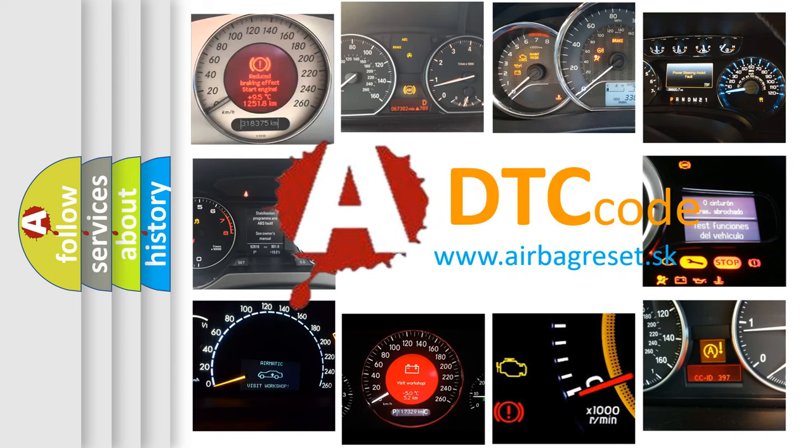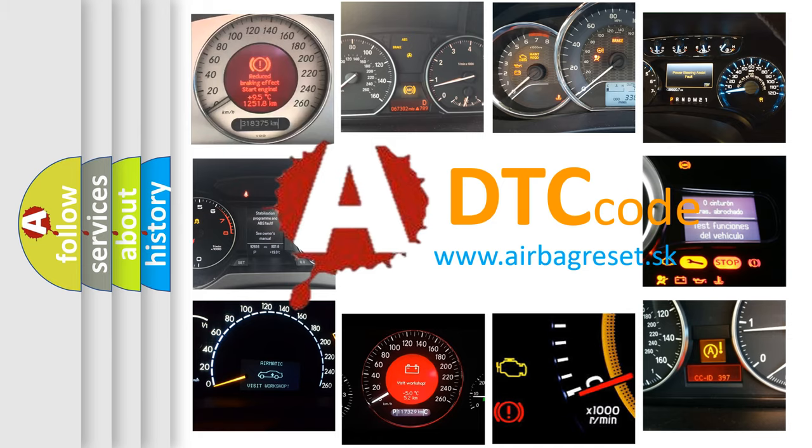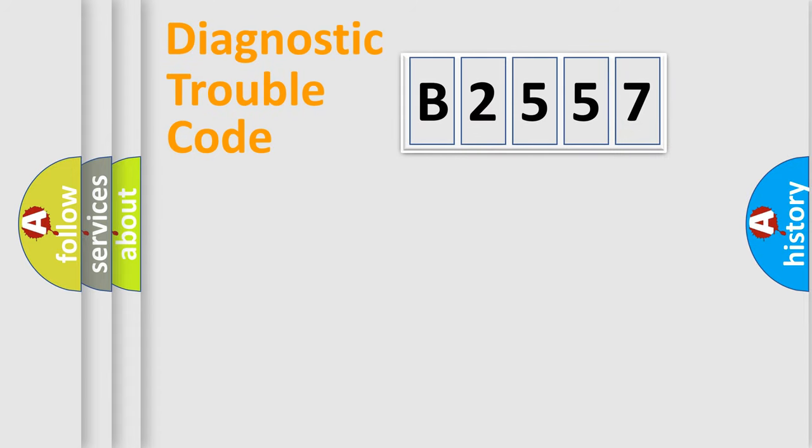What does B2557 mean, or how to correct this fault? Today we will find answers to these questions together. Let's do this.